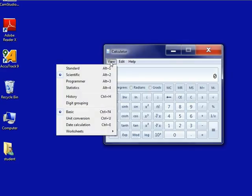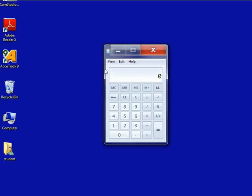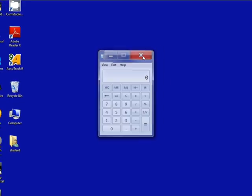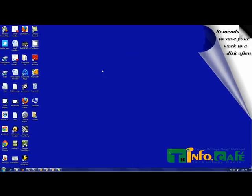When you are finished practicing with the calculator, close the program by clicking on the close button, which is the X located at the top right corner.